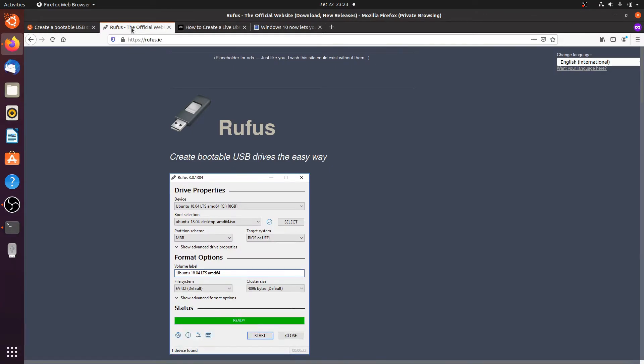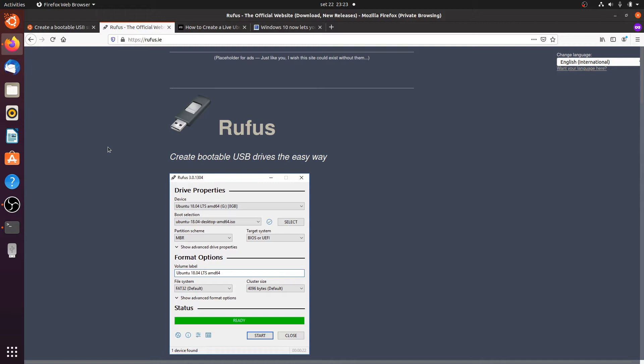It is a really easy tool and in the advanced format options you can also create a new partition to have persistence so that any changes you make or any files you download they will stay available.